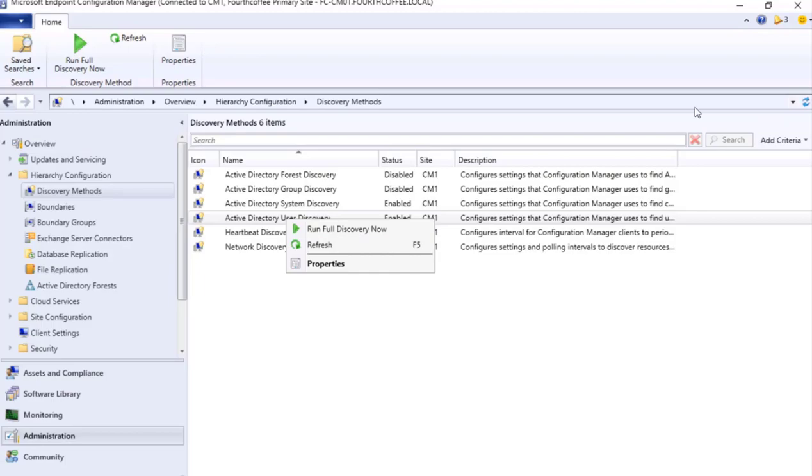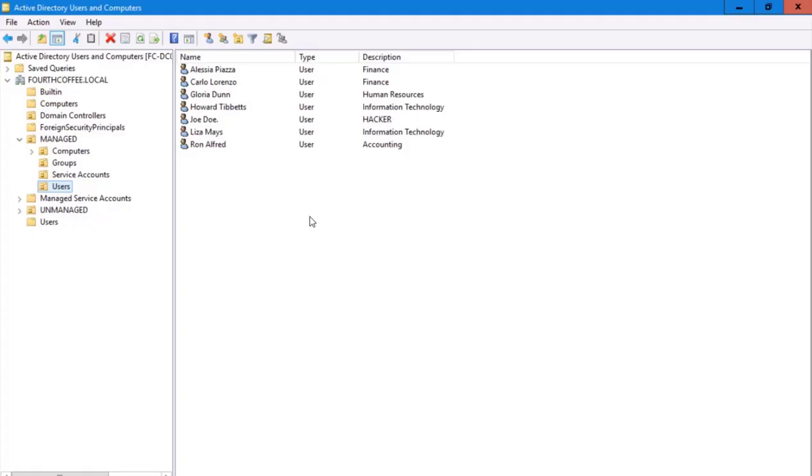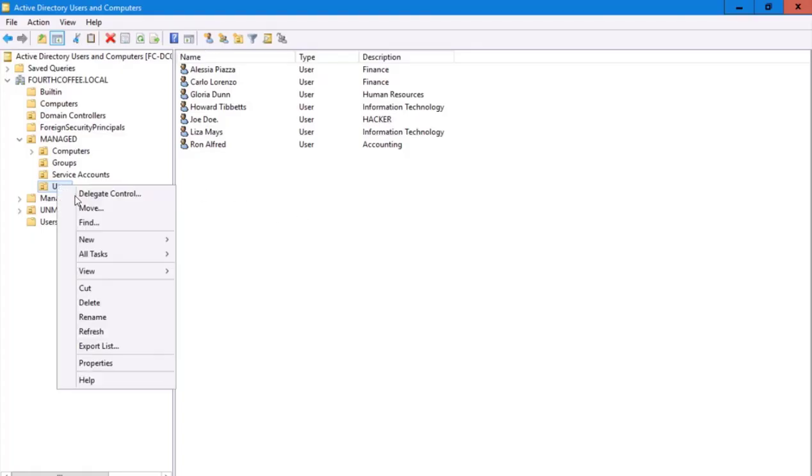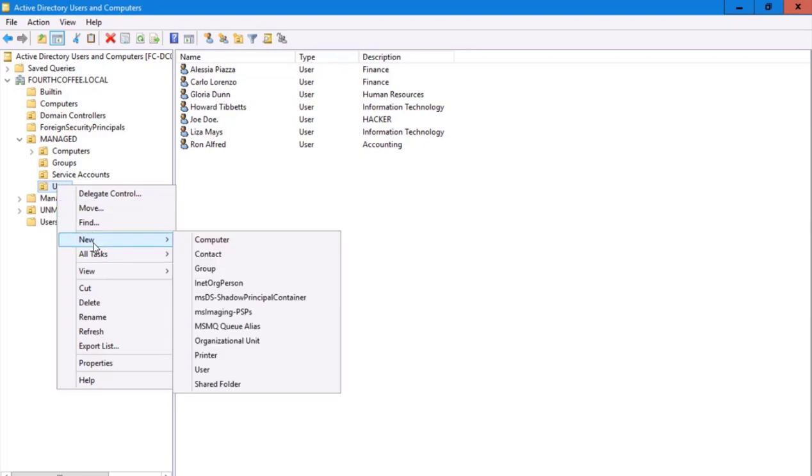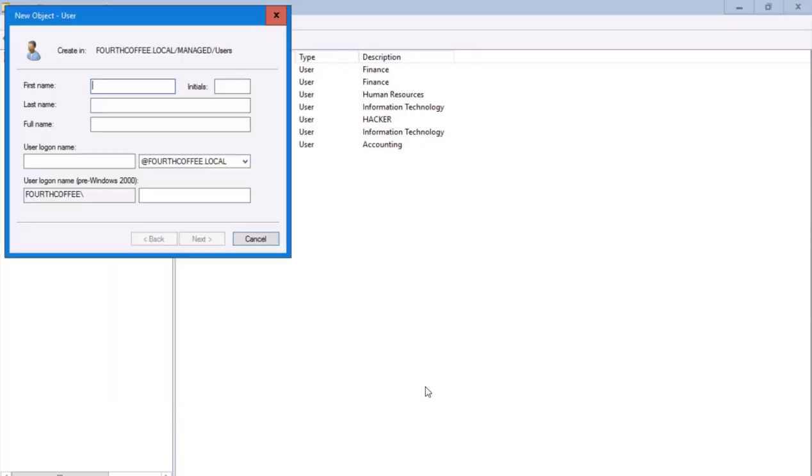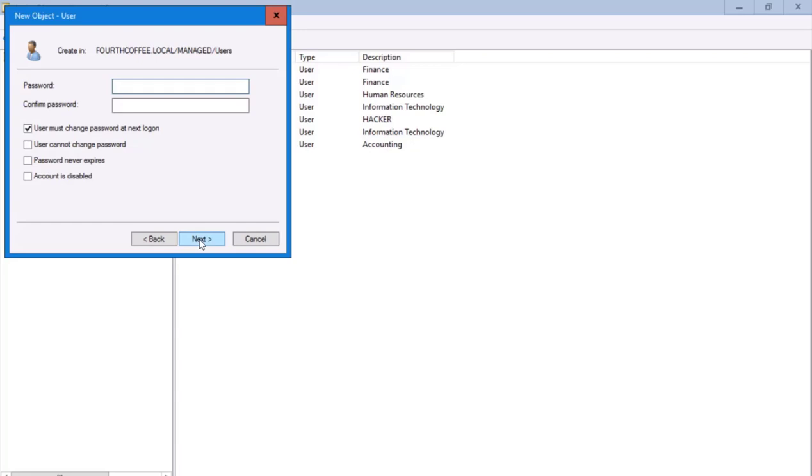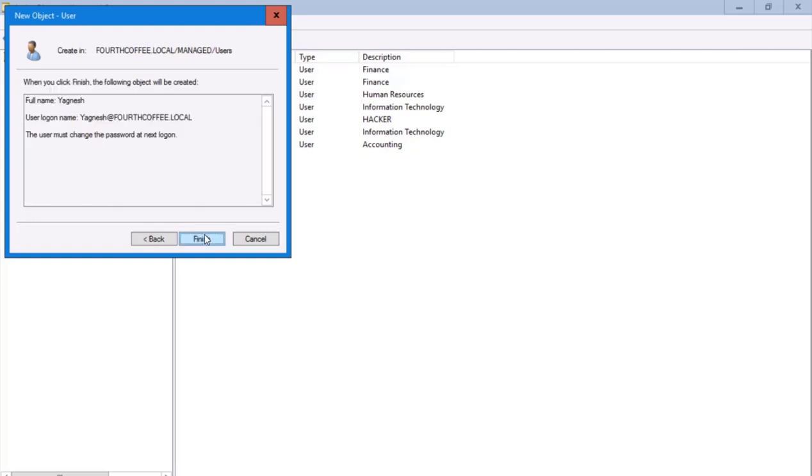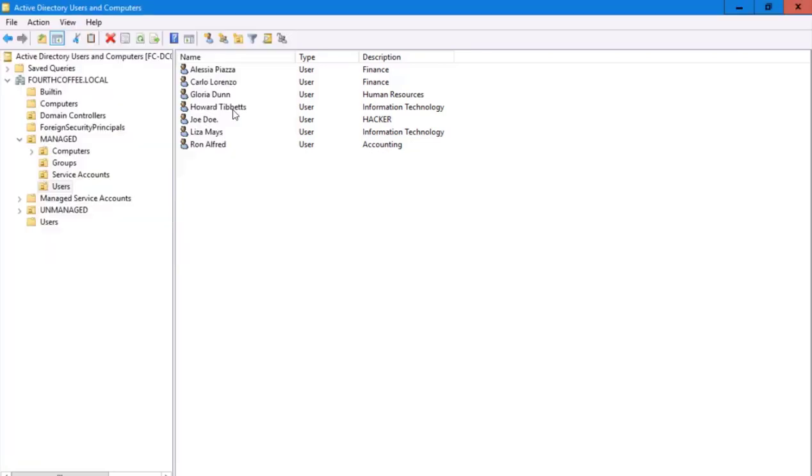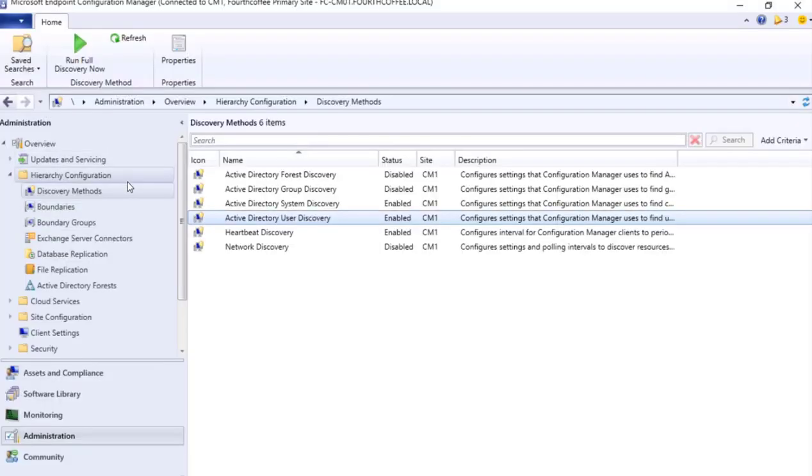I go to my domain controller and I create a user: right-click, New User as Yaganish, click Next, and then Next, Finish. Now this user is created.